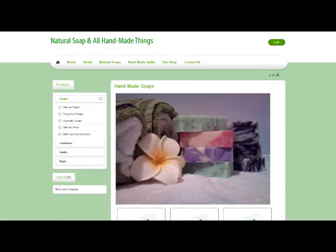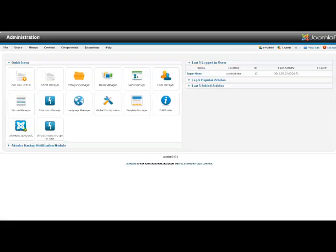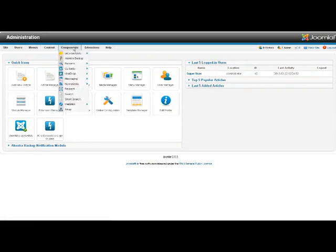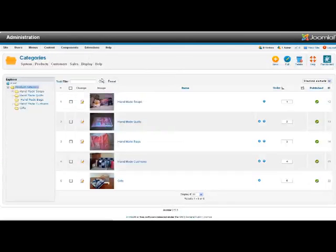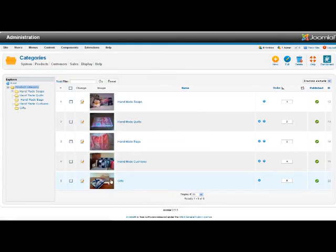So I'm just going to go to the back end of the site. Here's our control panel which you should be familiar with by now. If I go up to the HikaShop component and have a look at the categories, we'll see here that we've got a new category called Gifts that we want to add to the menu.